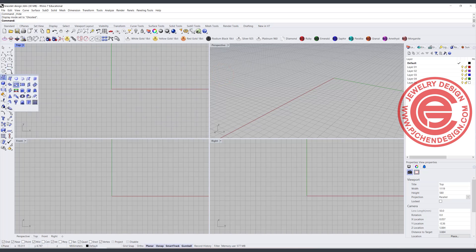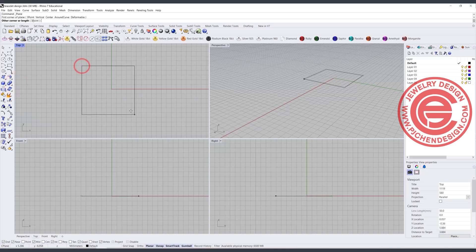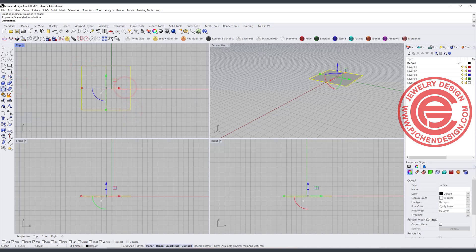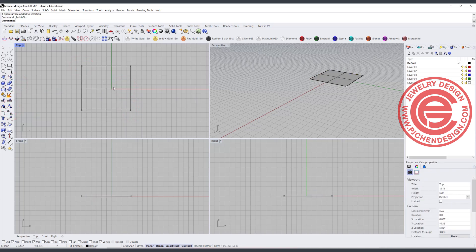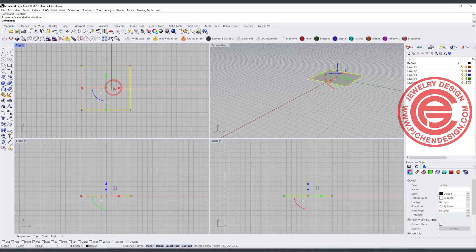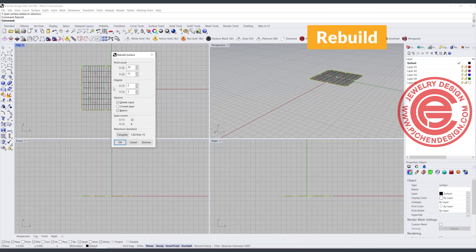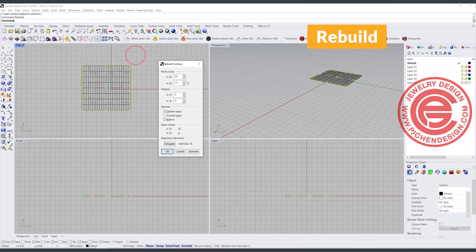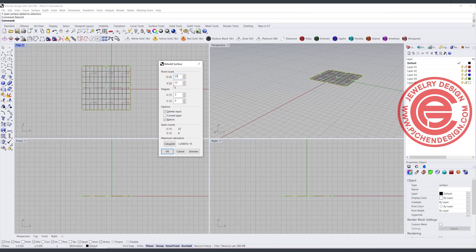If we have a surface here, and you turn on the control points, there's not much of a point to edit. So I'm going to rebuild it to get a lot more points. In this case 25 is fine — 25 for V, 25 for U — and I want to make sure they are all degree 3, then click OK.